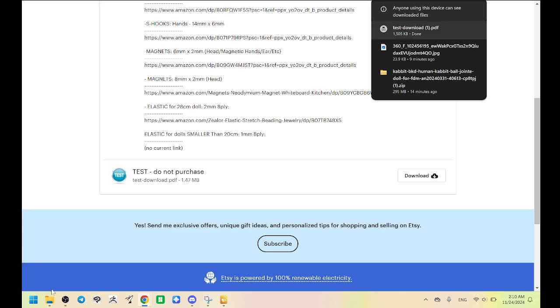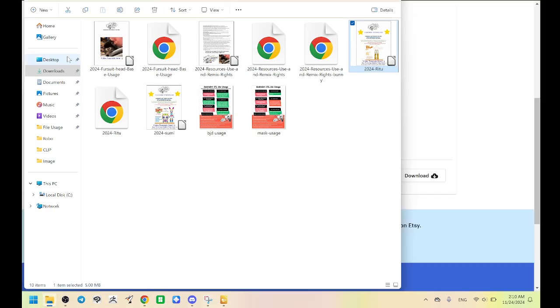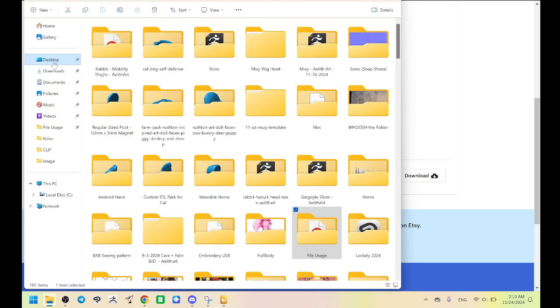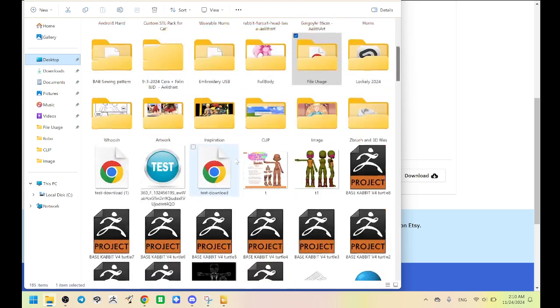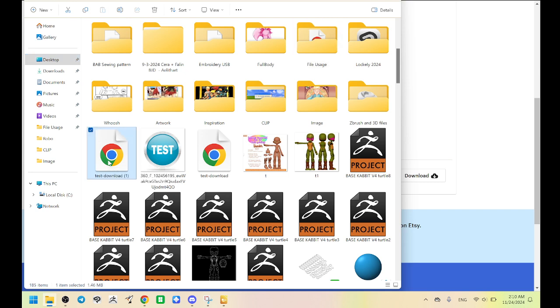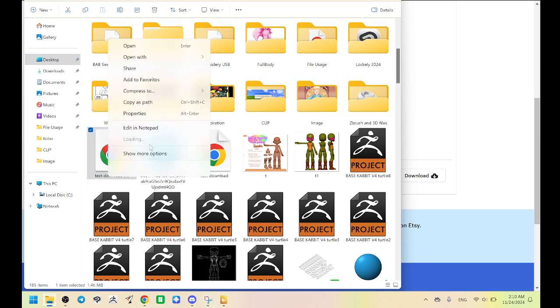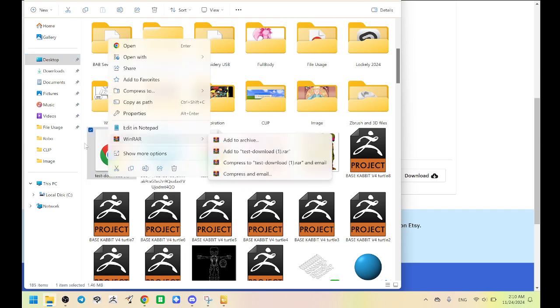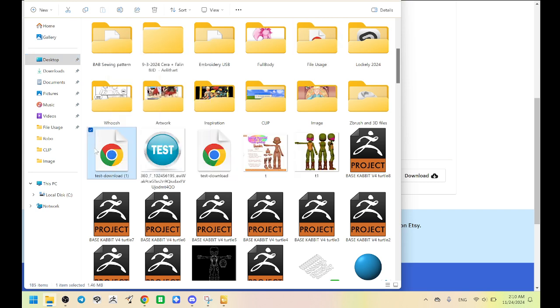And I'm going to open it by going to my desktop, which is a disaster, and finding that PDF. So we're going to open this PDF. It'll open in any web browser. So I'm going to double click and open it.